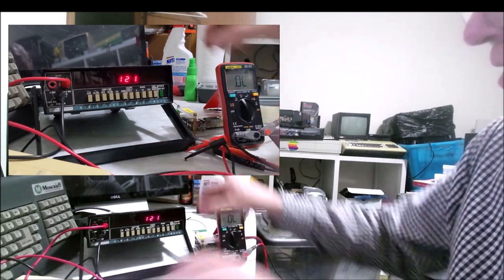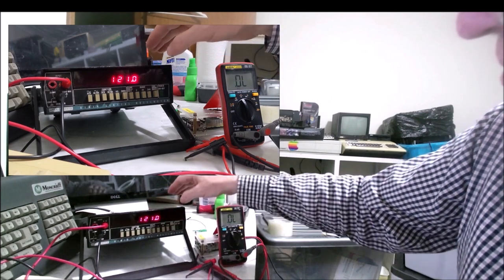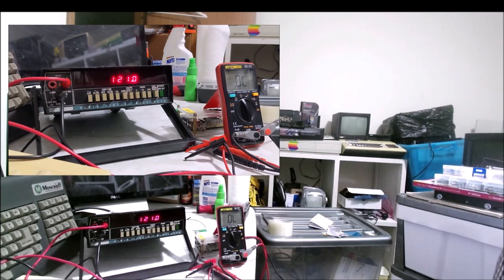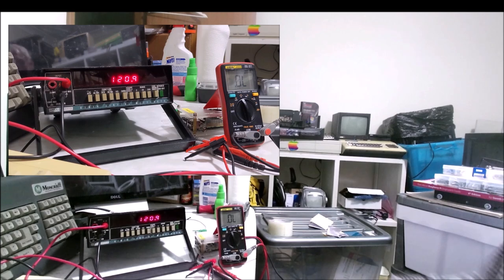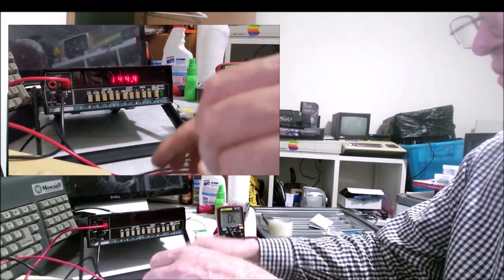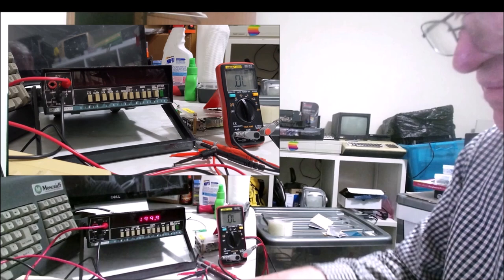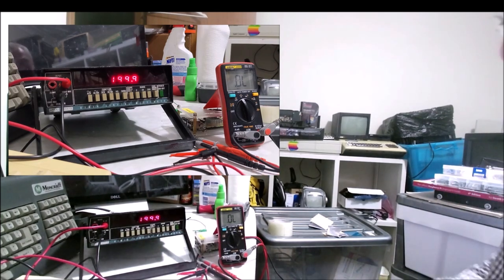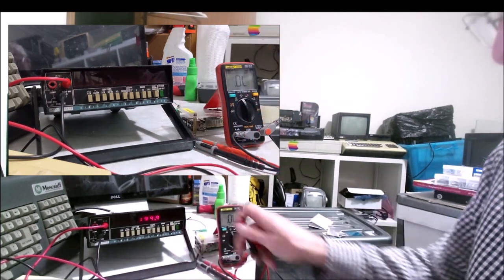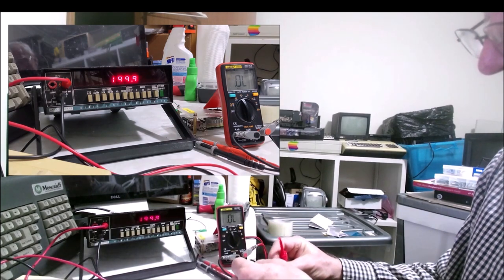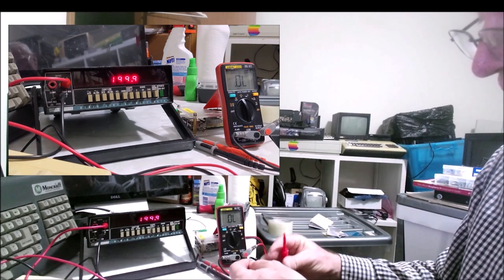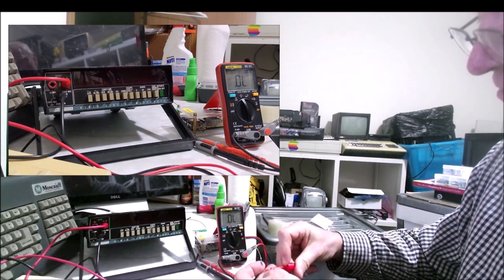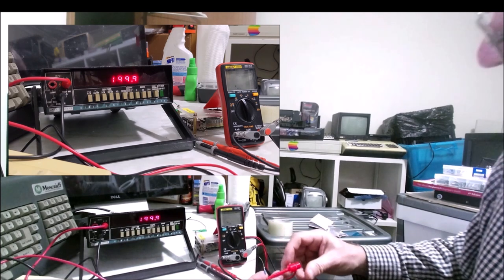Let's try the Fluke. 120.1 and 120.9. That's pretty good as well, I'd be happy with that. Let's grab another resistor. Let's randomly grab this out of my spare parts box. Fortunately so far none of them are the same value.